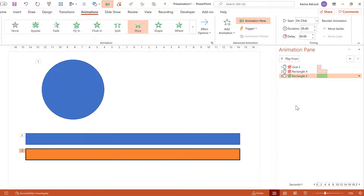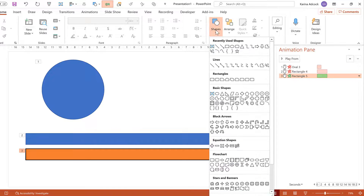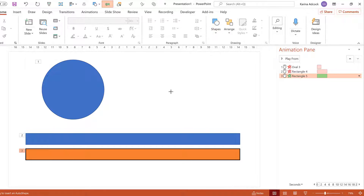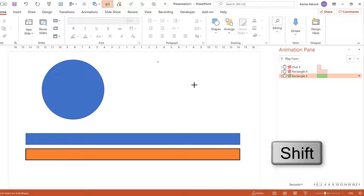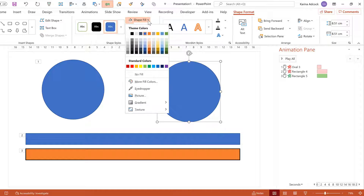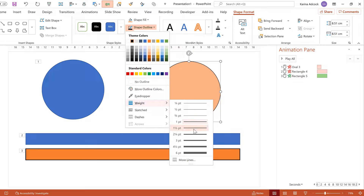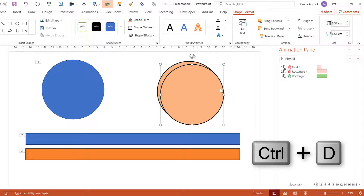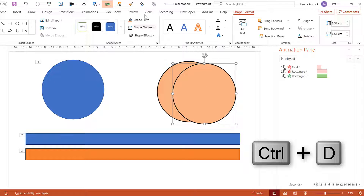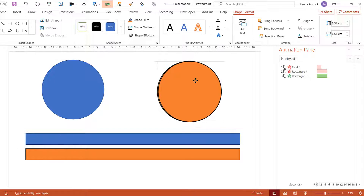You can create a similar effect with the circle. Go to Home, then Shapes, and select the Oval tool again. Hold down Shift and click and drag to draw another circle. Change the Shape Fill to a lighter orange and the Shape Outline to Black, then increase the Weight a little bit. Press Ctrl+D to duplicate the shape and change the Shape Fill of this circle to a darker orange. Then line these two circles up on top of each other.